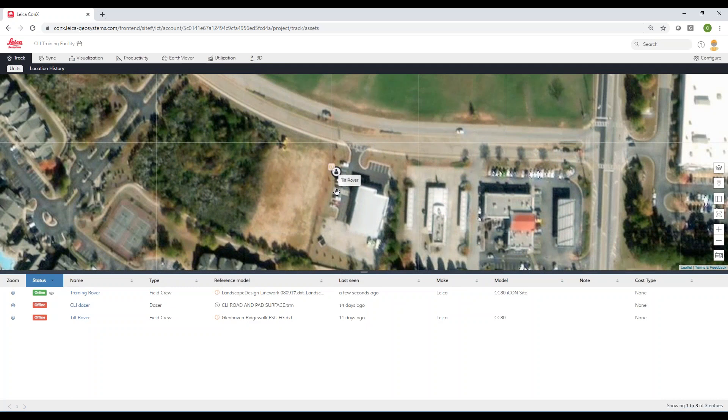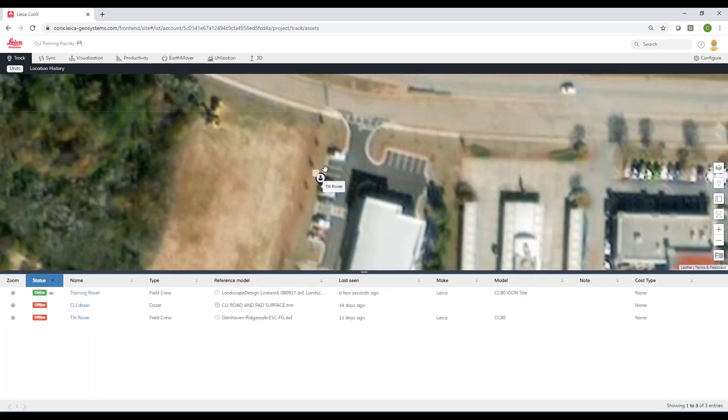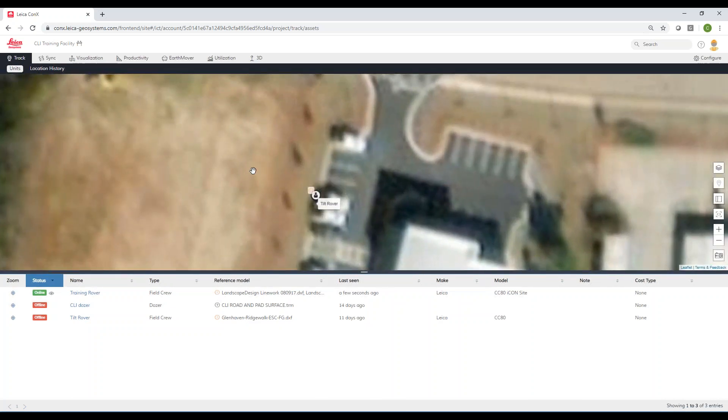You can see it on your excavator, grader, or dozer - it doesn't matter what you have, you can use this software. I hope this has been a good overview, and check back with us for more videos in the future. Thank you.